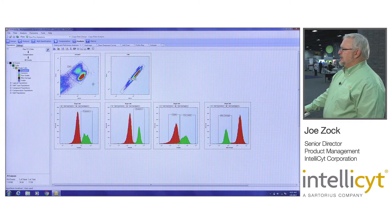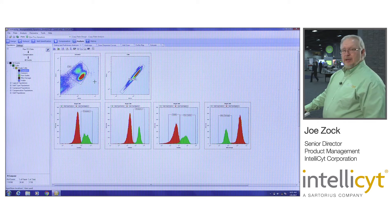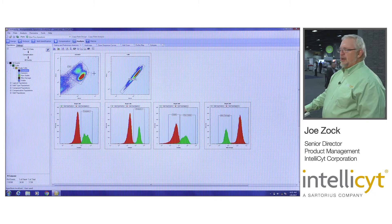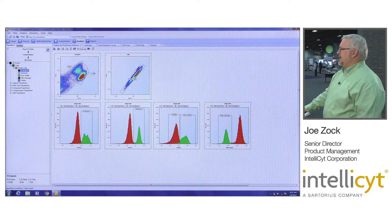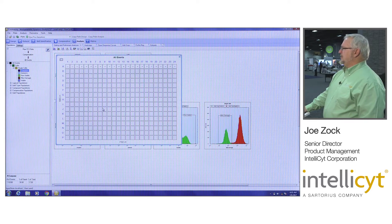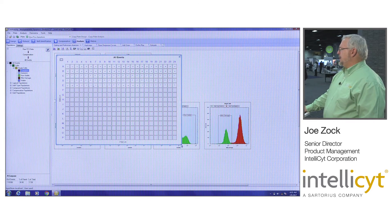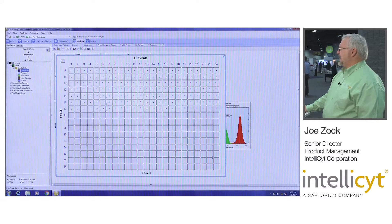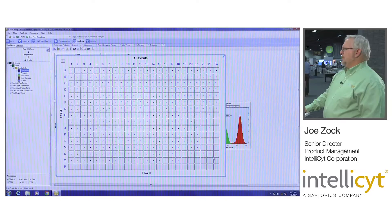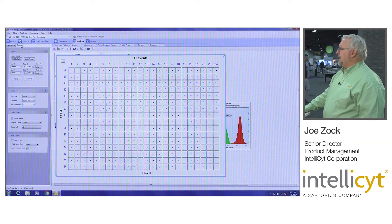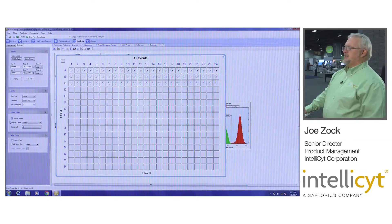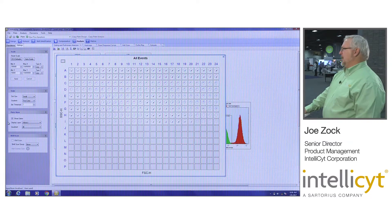Here we're actually looking at an apoptosis plate — this is an entire plate of data, so this one scatter plot represents an entire plate of data. If I right-click and hit plate view, instantly I'm seeing the entire plate of data and all the scatter plots associated with it. I can also show the gates so you see exactly where those populations are for every well.